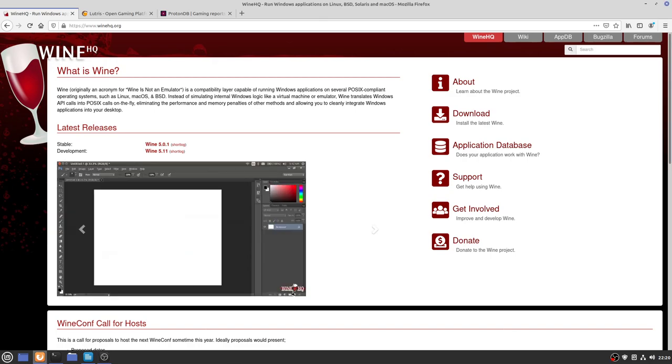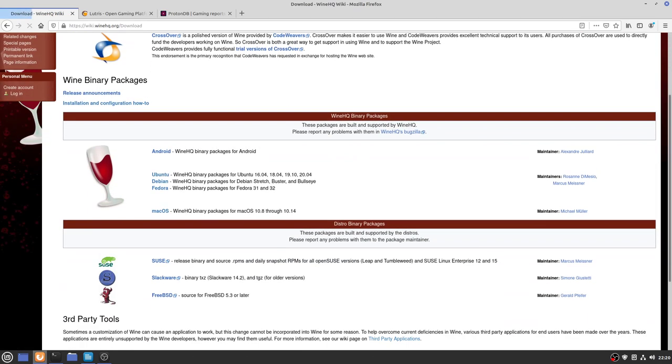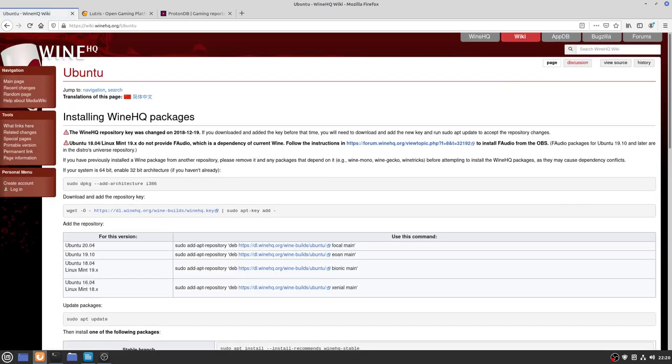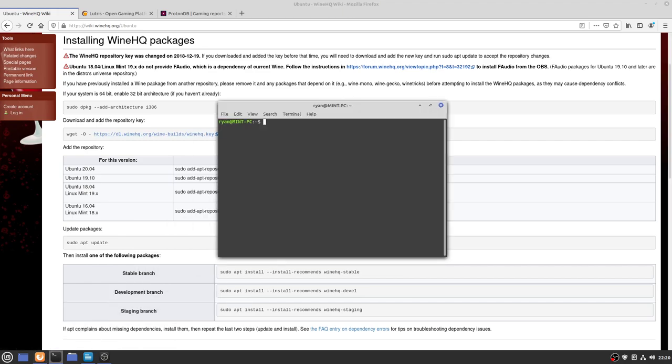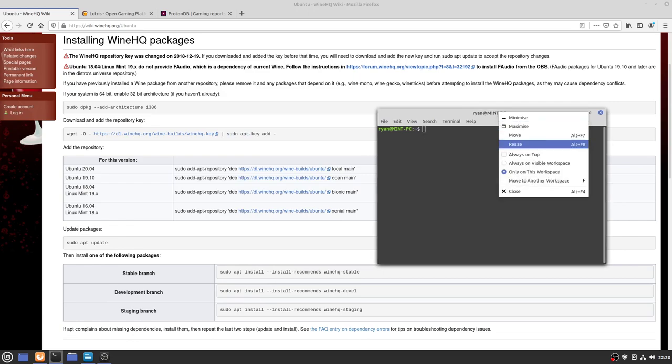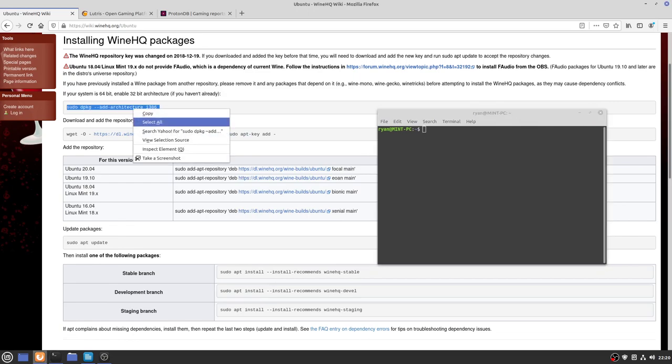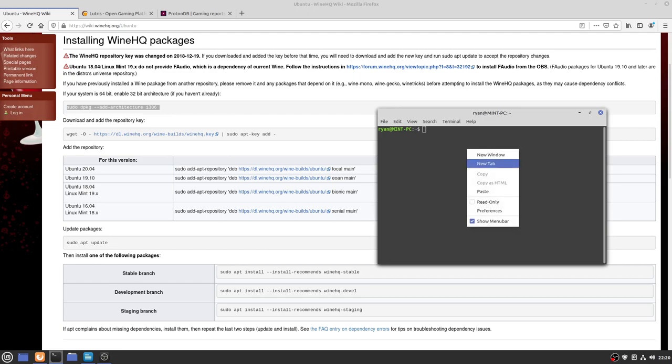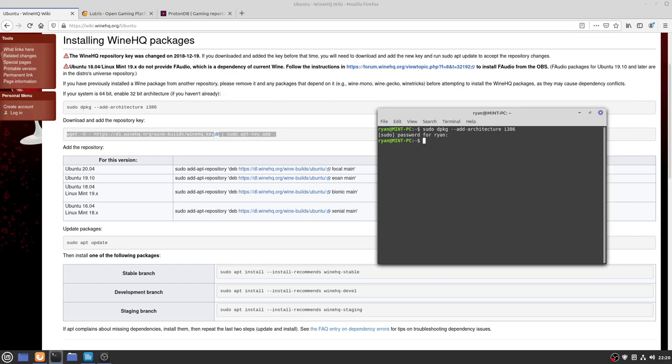On that basis, we're going to be installing it directly from Wine HQ. The first thing we need to do is go to download and choose Ubuntu. In particular, we're looking at the Ubuntu 20.04 section. This is absolutely fine because Linux Mint 20 is based on Ubuntu 20.04. We're going to copy all these commands one by one and install Wine using a terminal window. The first one is just to enable 32-bit architecture.